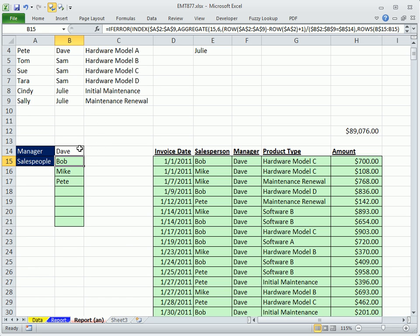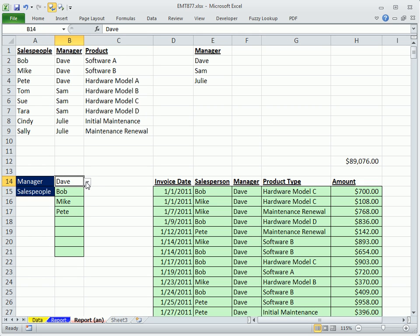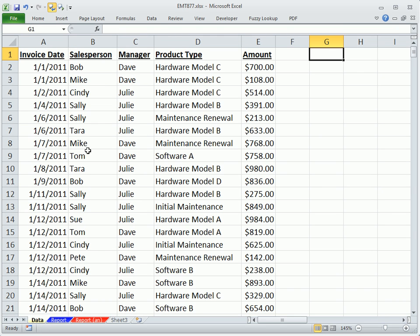In this video, we have some managers and some salespeople. We need to be able to just click on a dropdown, select Manager Sam, see the sales rep, and have all of the records extracted from this sheet over here.